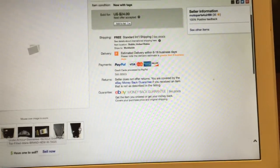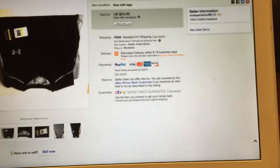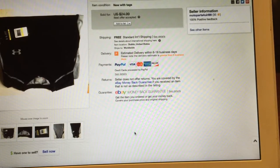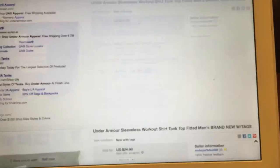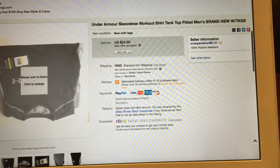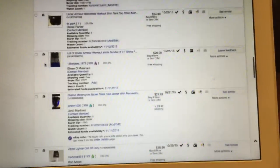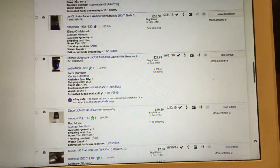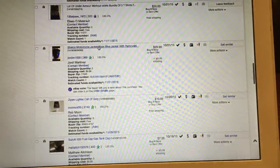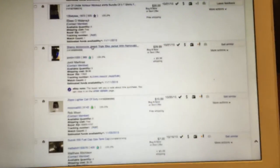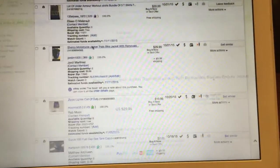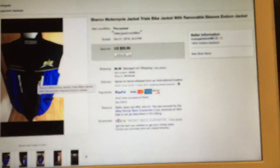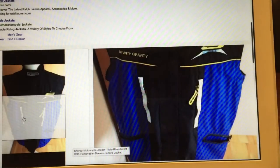Sold that out, shipped it to some guy in Thailand. That went out for $24.99, accepted the best offer on it. Then the same again, I had more Under Armour tops that I wasn't wearing anymore. Did a lot of three of them for $20, which is okay. Then I had a Sherco motorcycle jacket with removable sleeves.